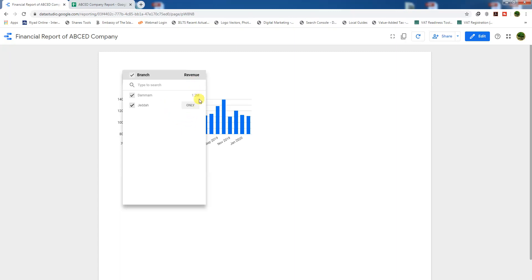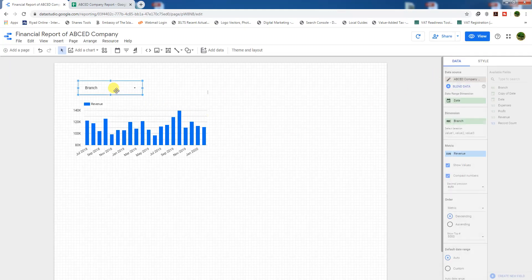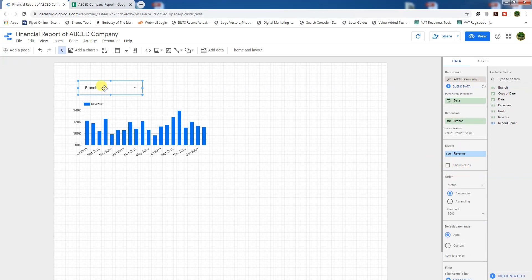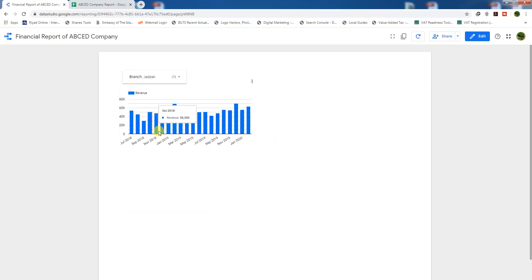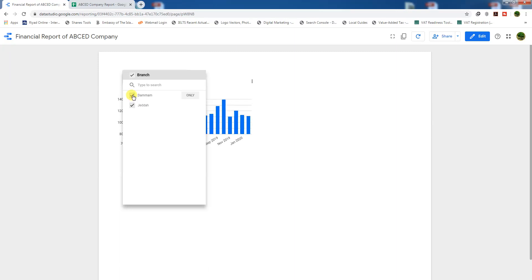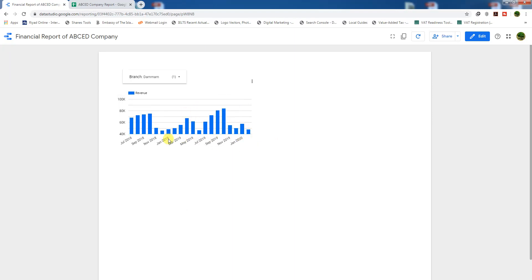In view mode, you can see the branch tab shows the Mom and Jidda branches, but it also shows revenue values which doesn't look nice. To remove the values, go to edit mode, click on the tab, and uncheck 'Show Values'. Now in view mode you see just the Mom and Jidda branch names with no values - much cleaner. Unchecking Mom shows only the Jidda branch data in the chart.